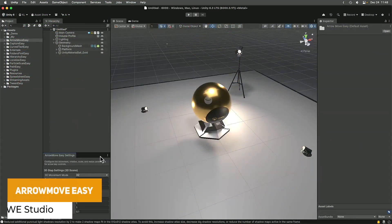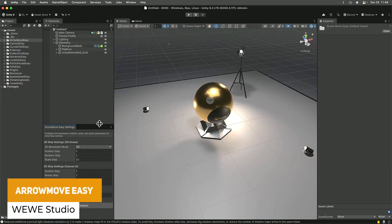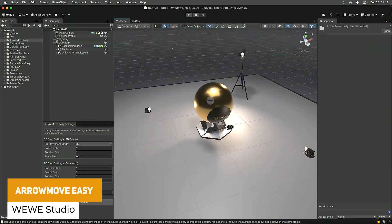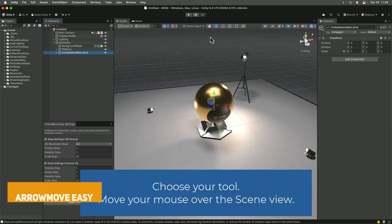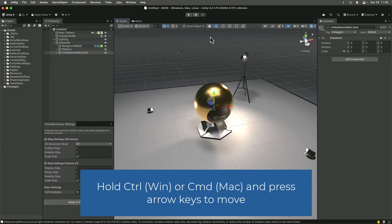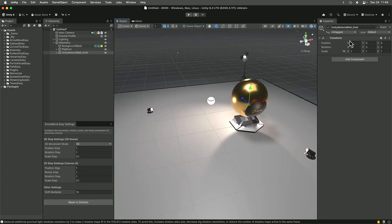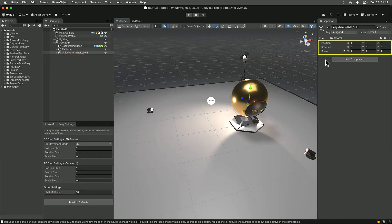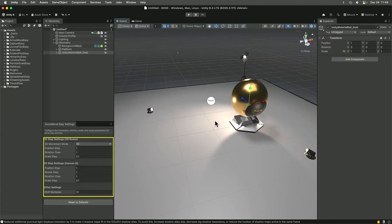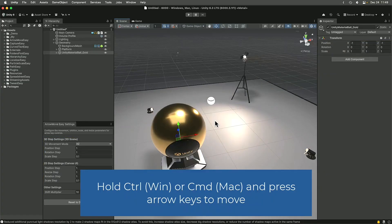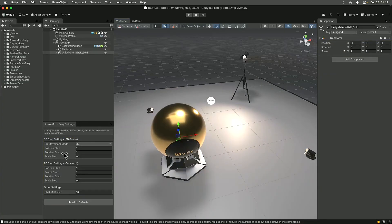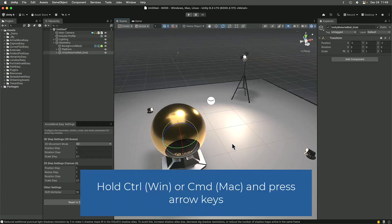We've got Arrow Move Easy. This is a way to move, rotate or scale objects in the editor. You can hold control and use the arrow keys to adjust how precise you want the adjustments to be, rather than dragging or typing values, if you want more fine-tuned control.